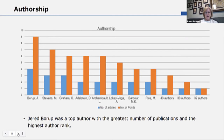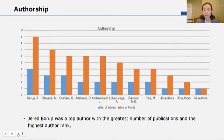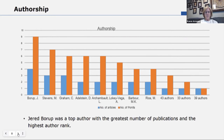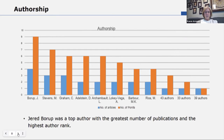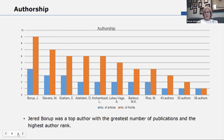We analyzed the authorship of the articles to see which ones are most prevalent. The blue shows the number of articles that each author published, and the orange shows the number of points they received, with three points for the first author, two for the second, and one for the third author or beyond. Jared Borup had the most articles as well as the highest number of points. It should be noted that he was an editor of the journal, but all of these articles were published during a time that he was not editor. 43 authors published one article and were the first author, and 33 authors had one article but were the third author or beyond. The majority of all the articles were written by authors who had only one article published in JOLR.